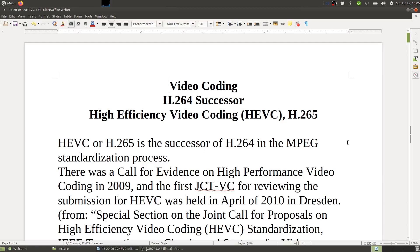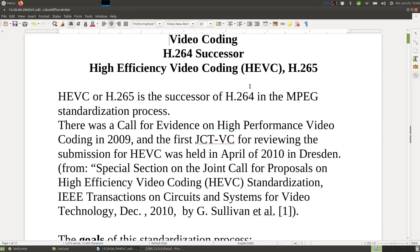Welcome back to the lecture on video coding. Today we cover the H.264 successor H.265. So far we saw the tools for H.264, and its successor H.265 has additional tools which we will see today. This is also called High Efficiency Video Coding, HEVC. HEVC is from MPEG and H.265 is from ITU — it has two names. This is the successor of both H.264 from ITU and AVC from MPEG.